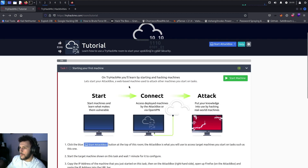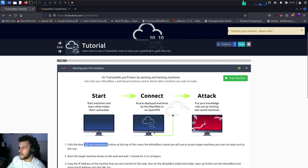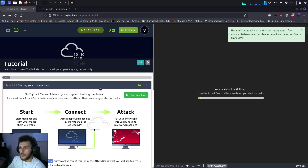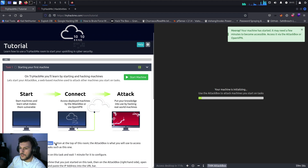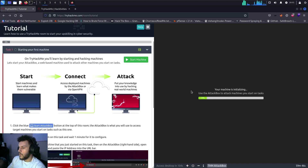On this tutorial room, we're going to start the attack box by clicking on this blue square over here. The attack box is a web-based machine provided to us by TryHackMe. As you see in the instructions, click the blue start attack box button on top of this room and the attack box will be provided to us.